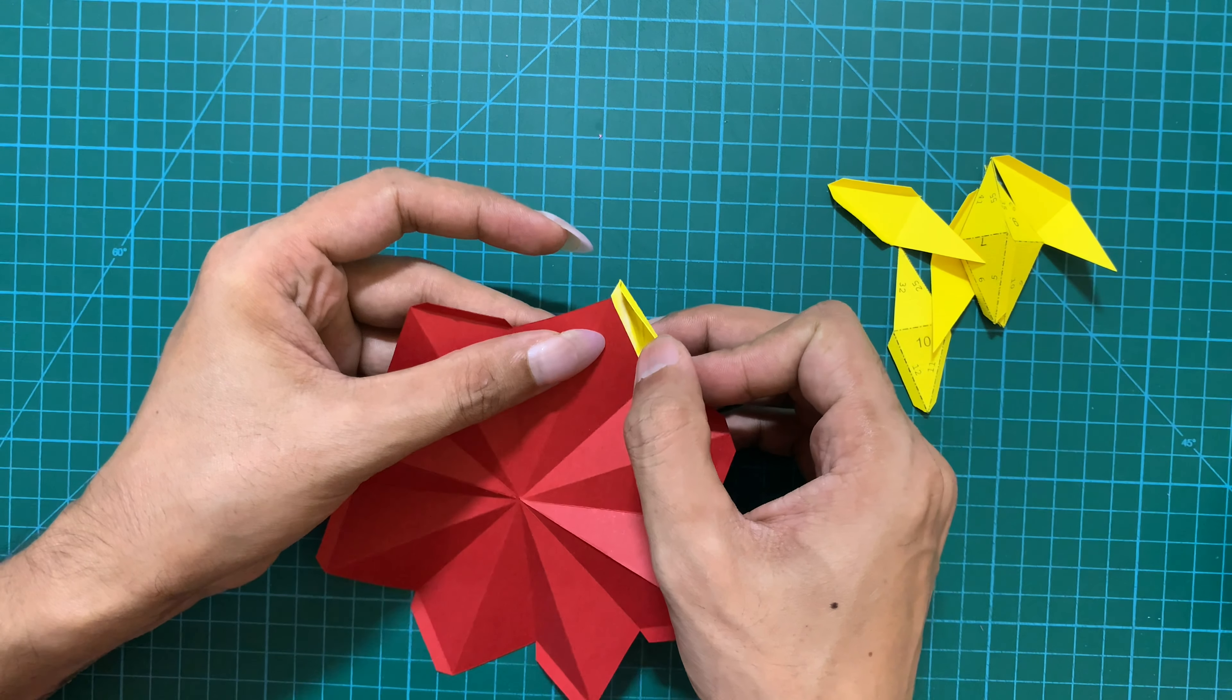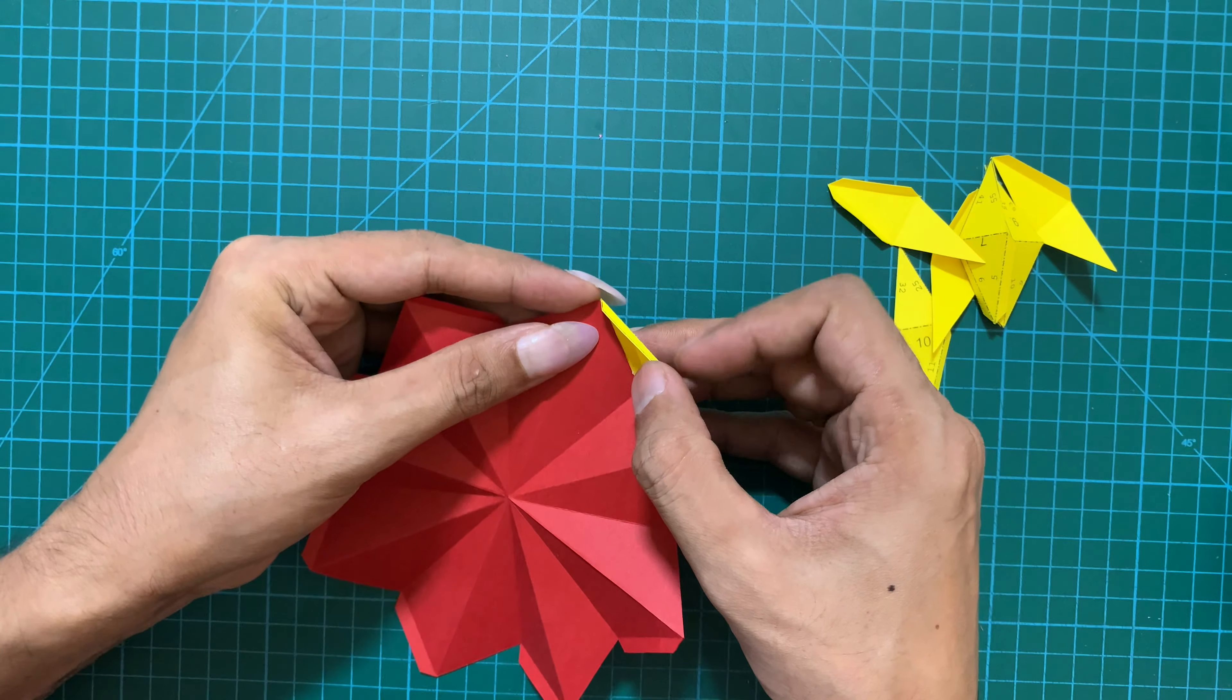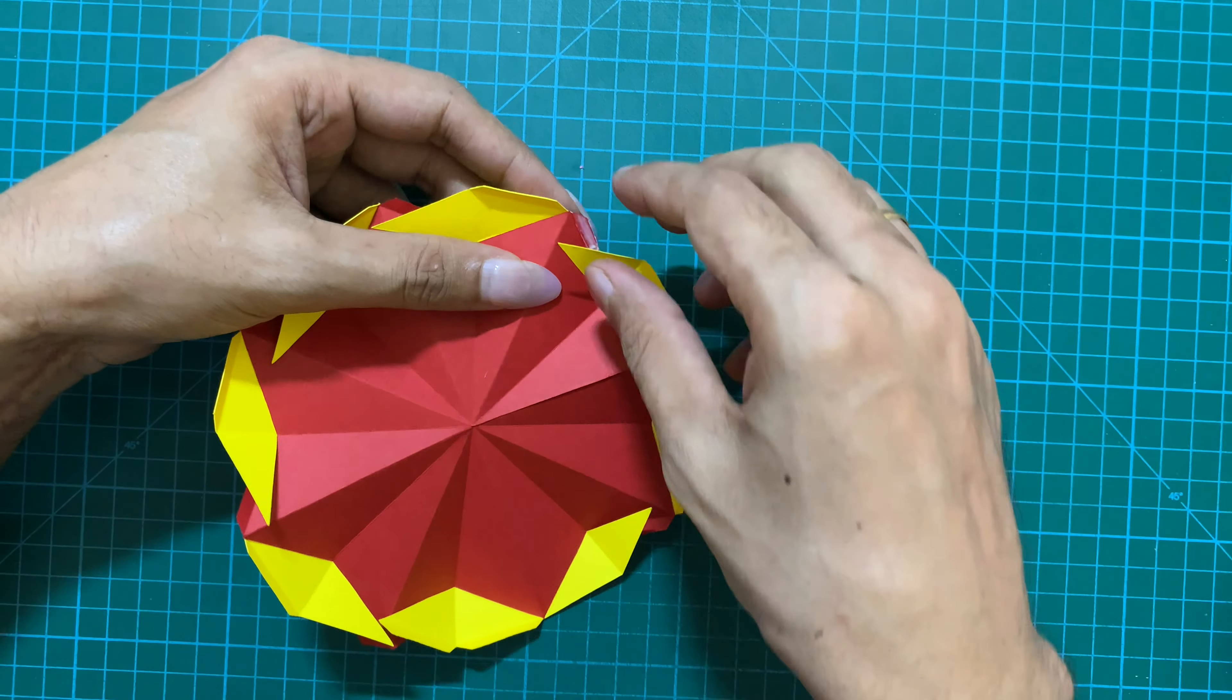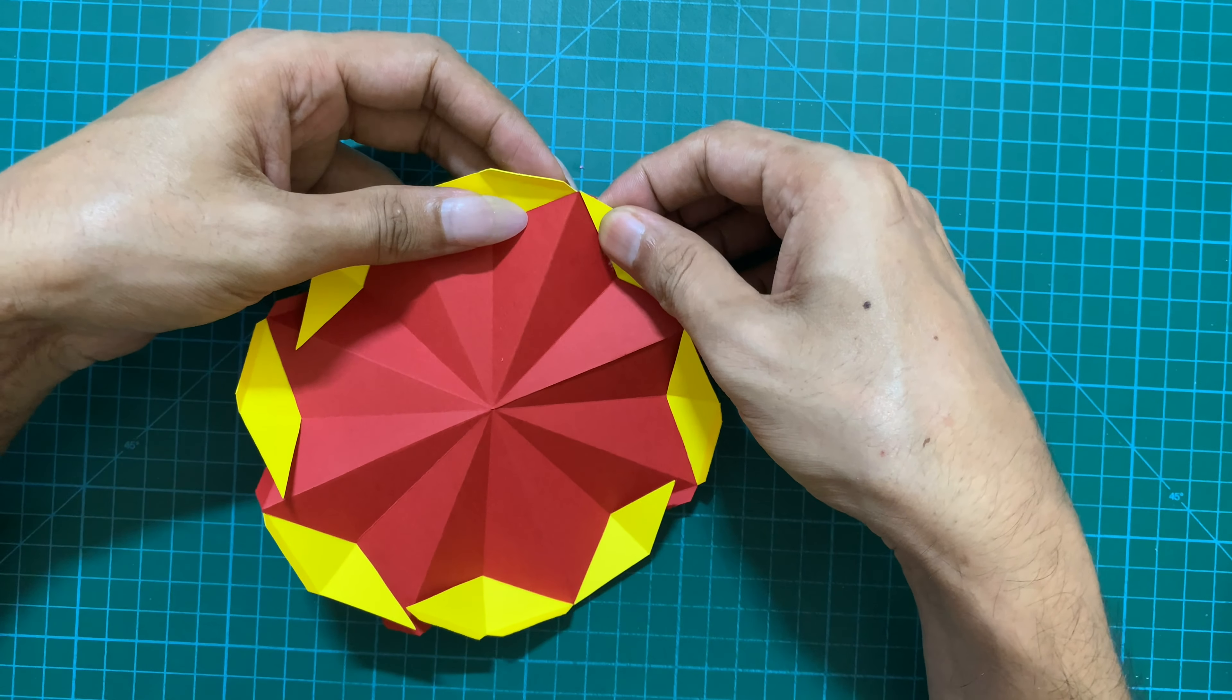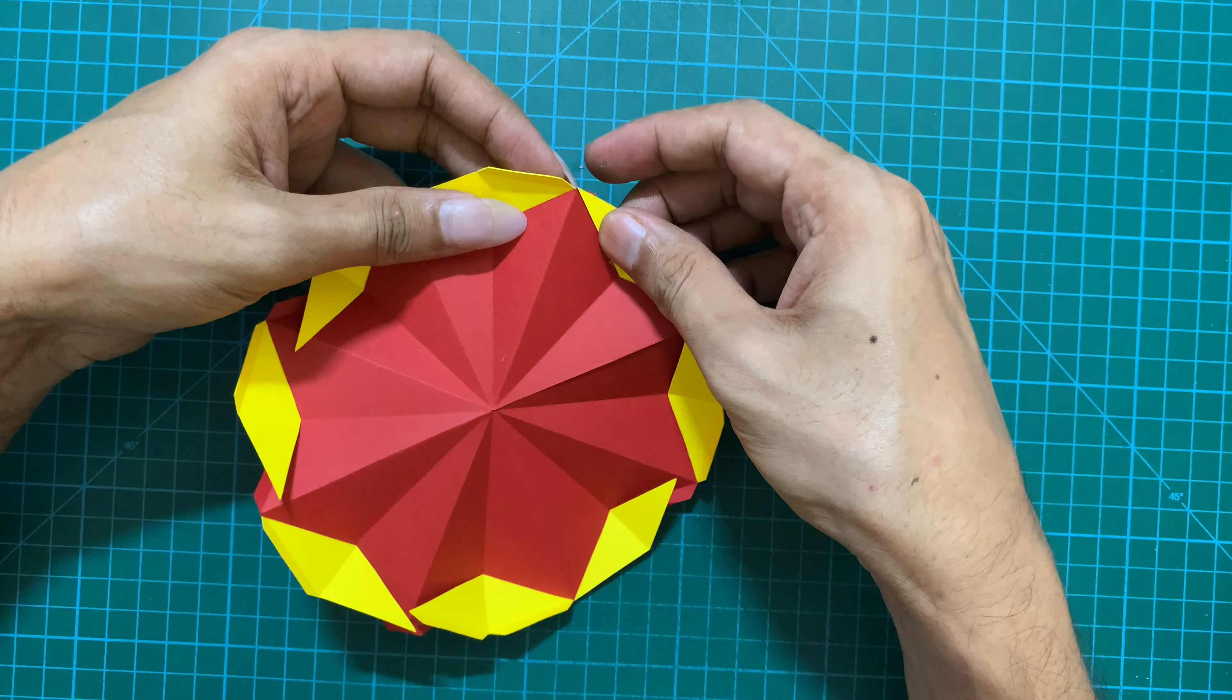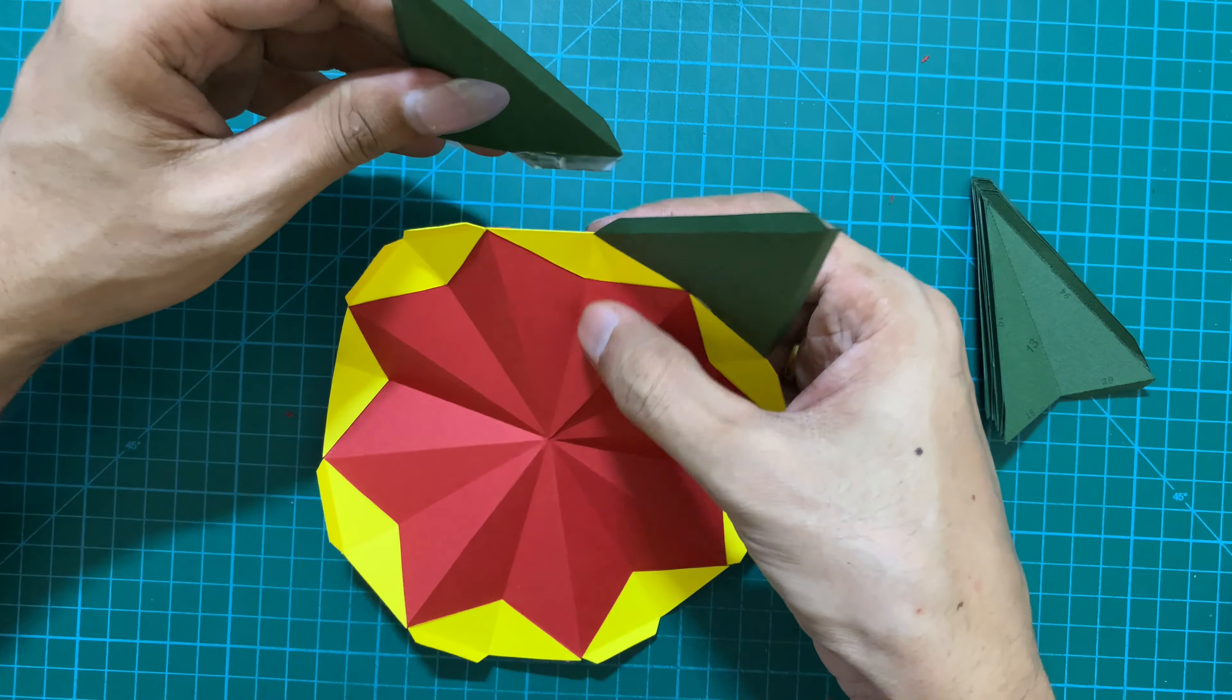Using the numbers on the template, keep sticking one piece after another and slowly you will complete the mandala. This mandala is a very beautiful piece of decoration for your walls as you saw at the start of the video.